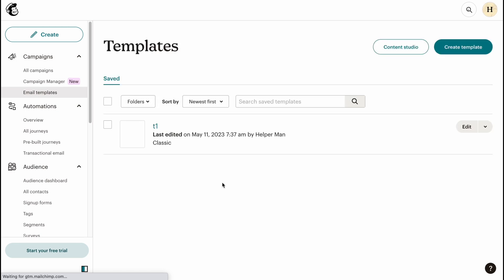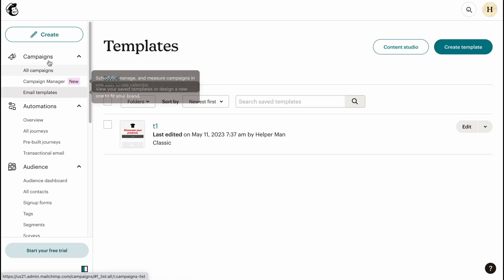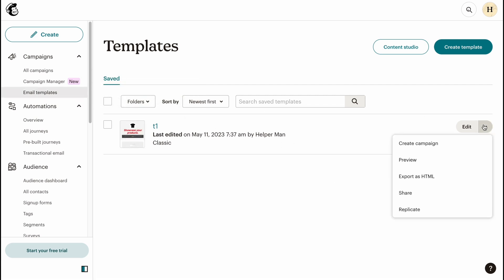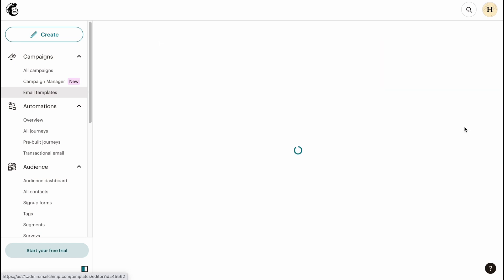After that, our email template is available in our campaigns and email templates. As you can see, it looks like this. From this page we can Create Campaign with this template, Preview, Export as HTML, Share and Replicate, and we can continue editing by simply clicking on Edit.